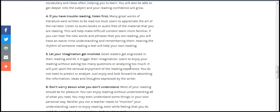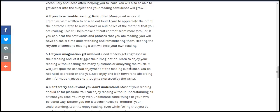If you have trouble reading or listening, many great words of literature were written to be read out loud or learned to appreciate the art of narrative. Listening to audiobooks or audio files of narrative material will help make the vocabulary seem more familiar.